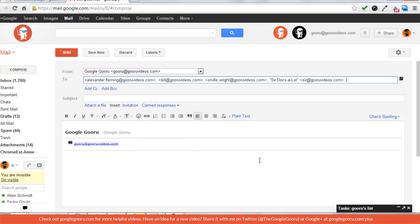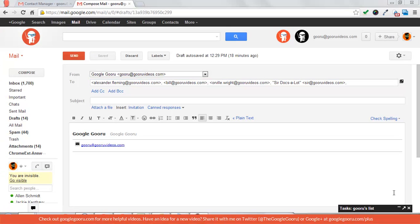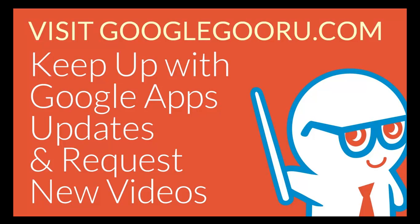This is a pretty basic function in Gmail that I'm sure some of you already know. But for those of you that have not been using it I think you'll find it to be quite helpful. That's going to be it for today. Tune in next time with the Google Guru.